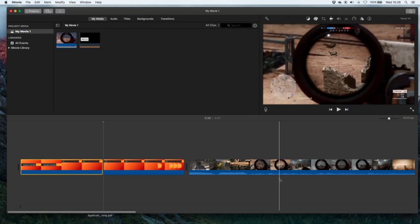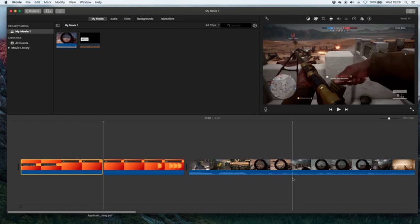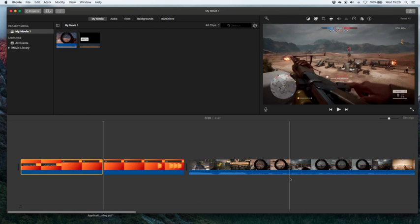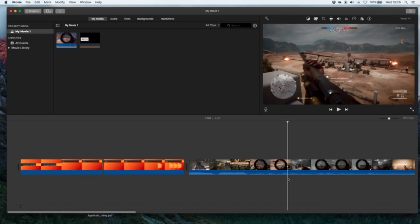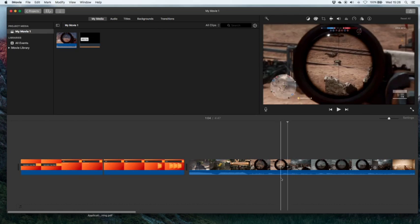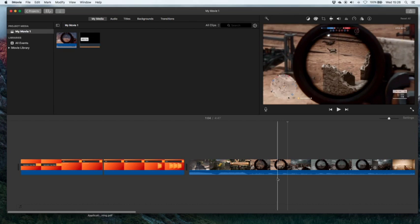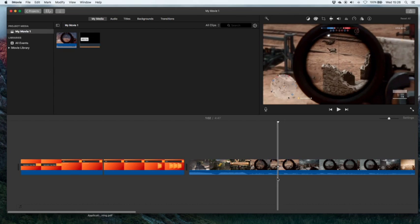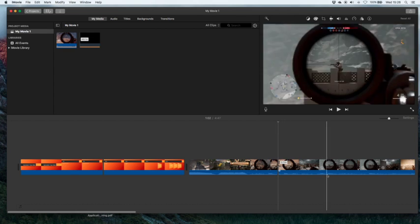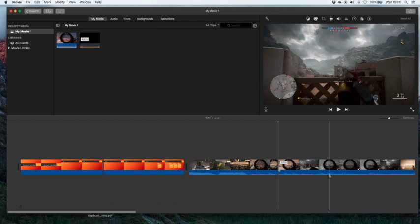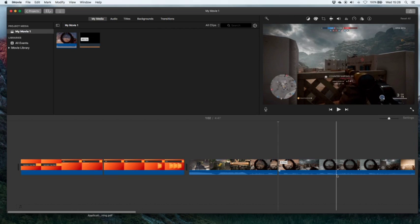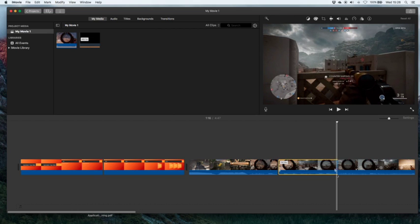I'll just drag over there, Command-B and it will create a split. Let's say for example I'm going to take this couple of seconds and insert it there so I can do a Command-B and a Command-B again.